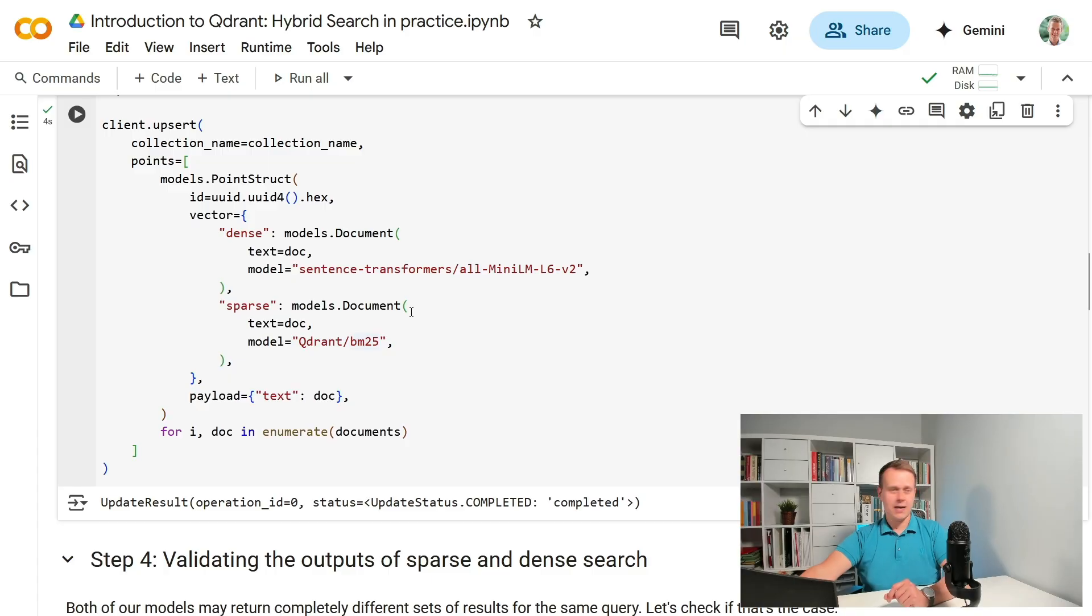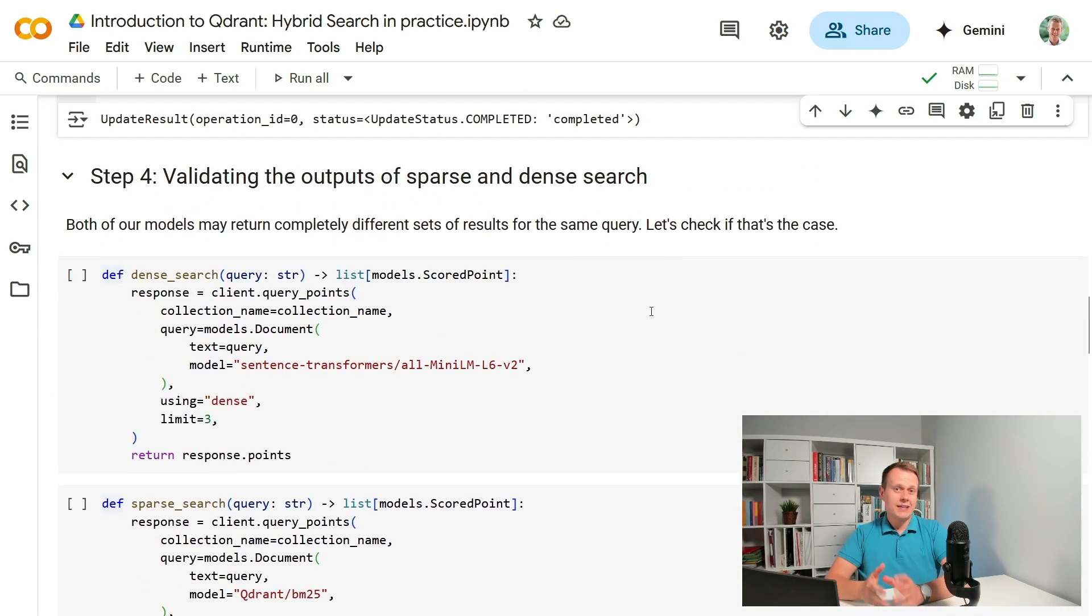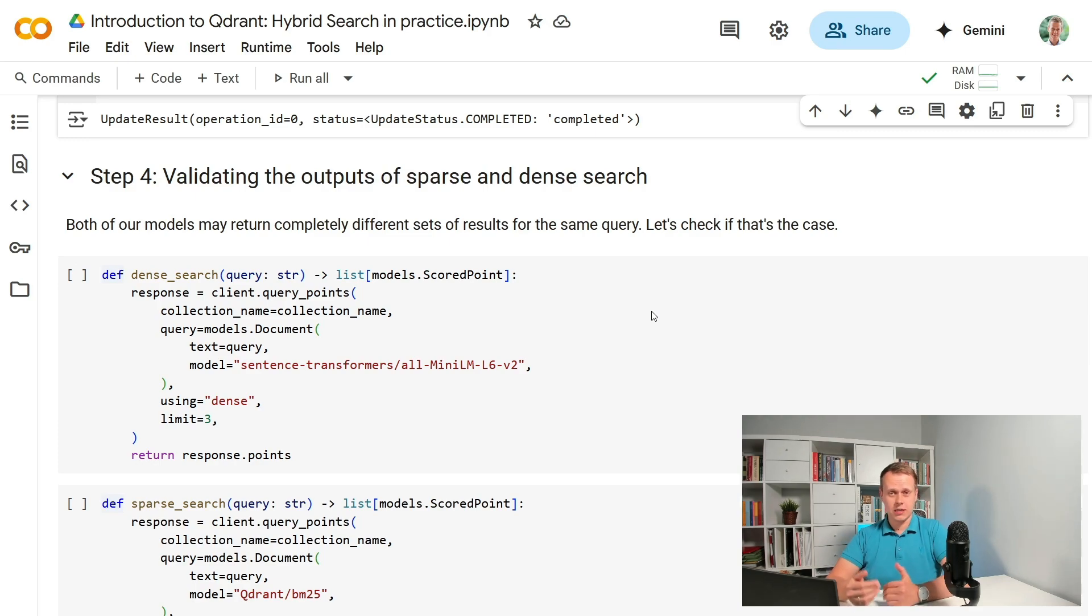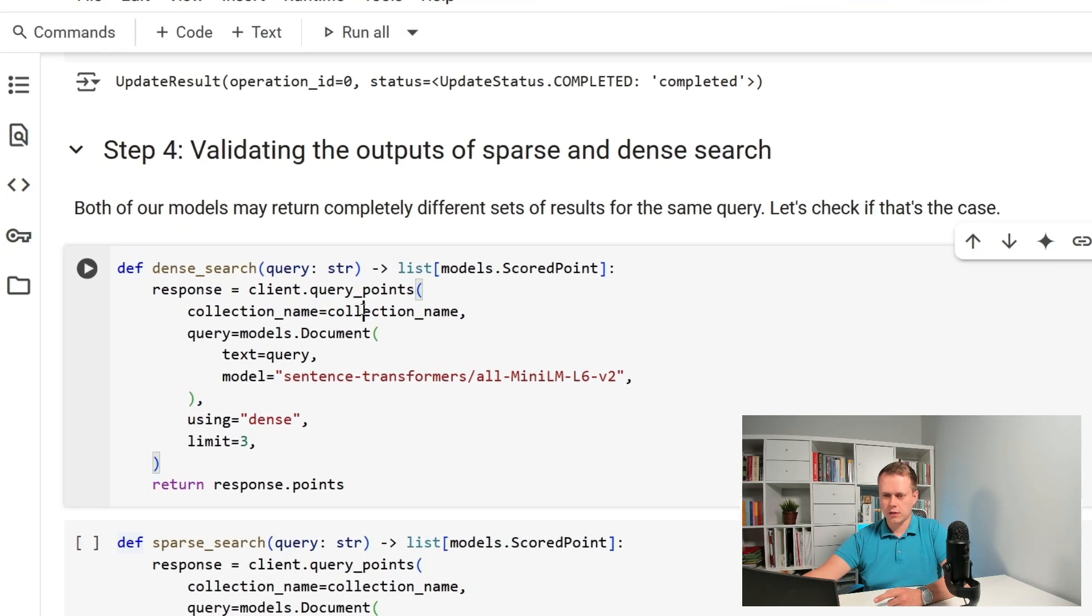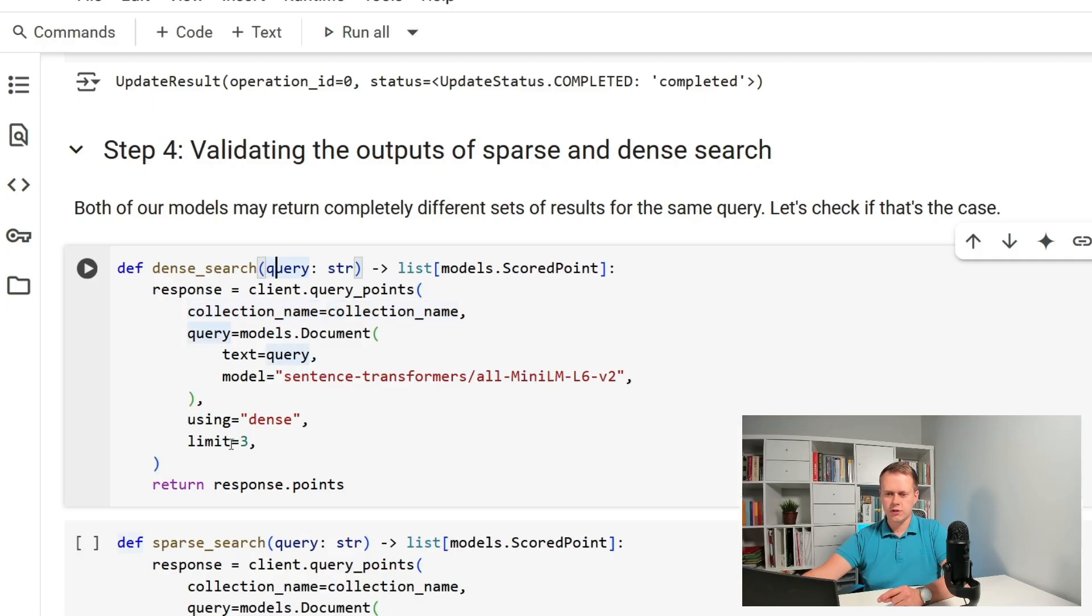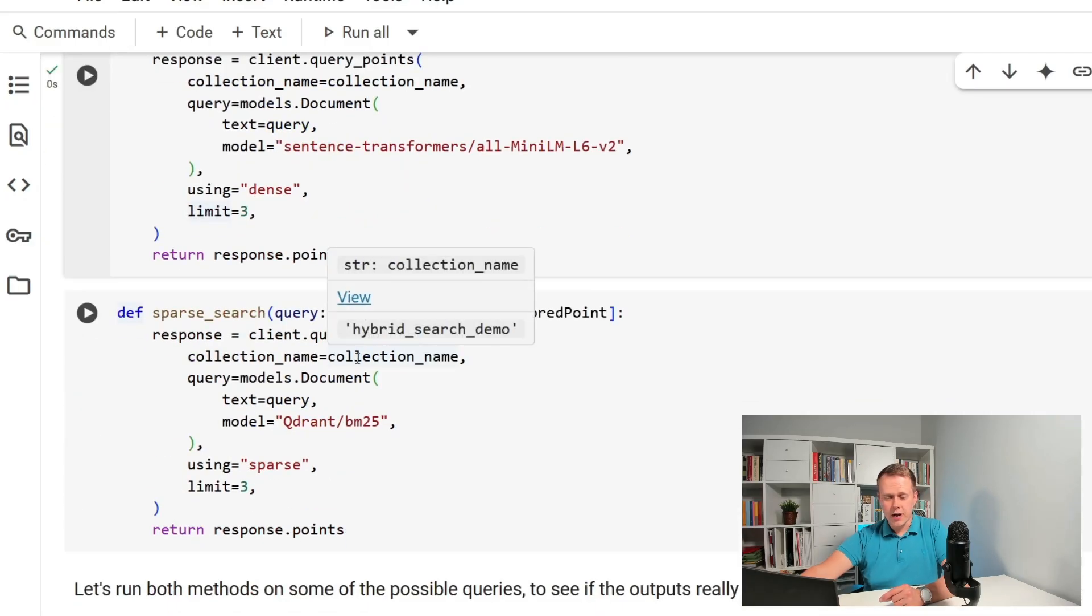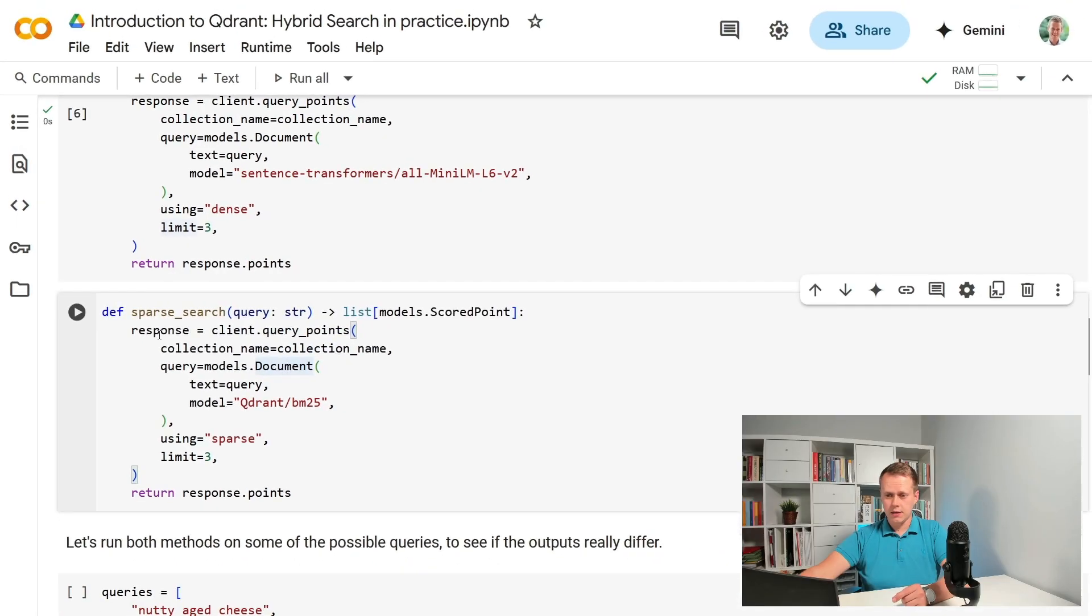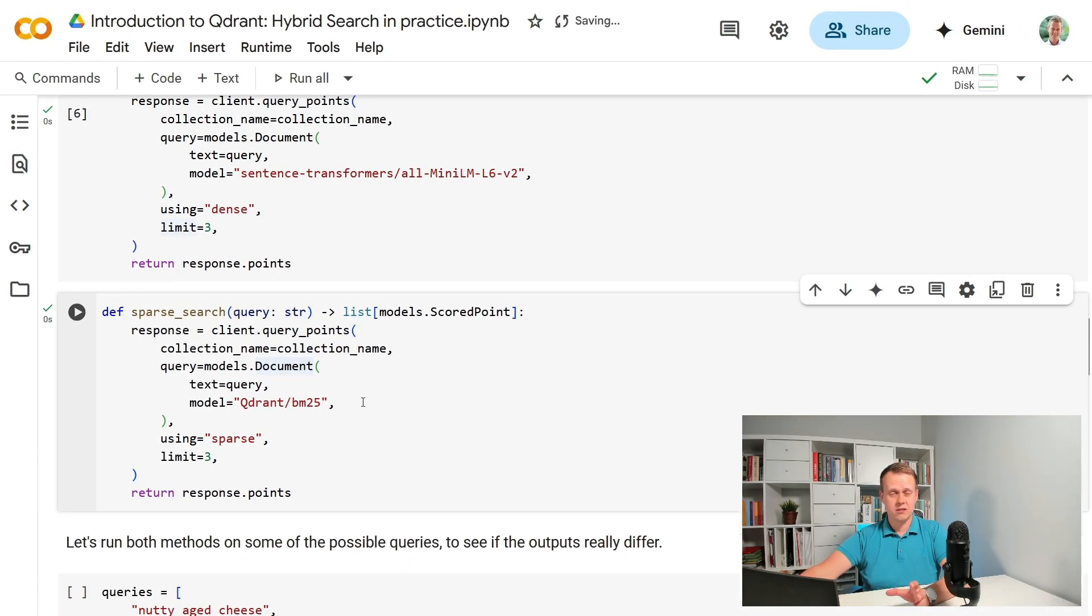Okay, it's done. Validating the quality of the outputs is something we will focus on just now. Let's create a helper method that will run dense search for a given query and return the top three matches. A similar helper function will do the same thing but for the sparse vector search. Now it should be a bit easier to run tests on different queries.